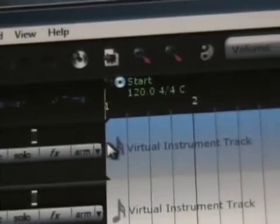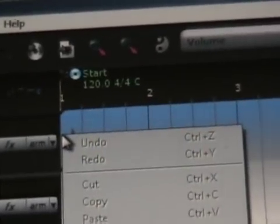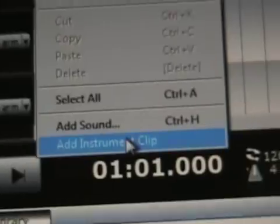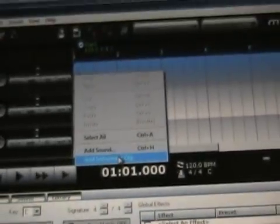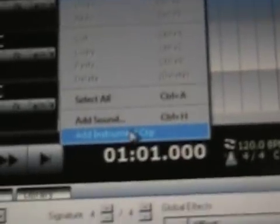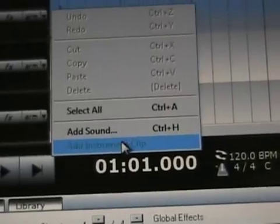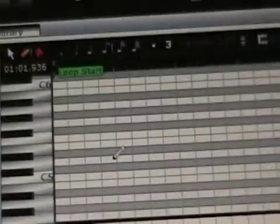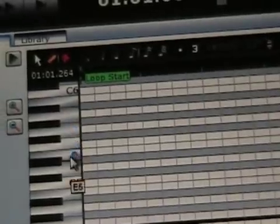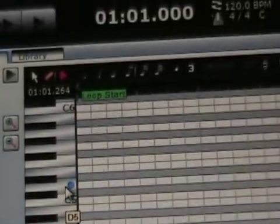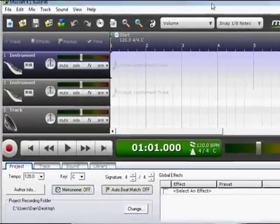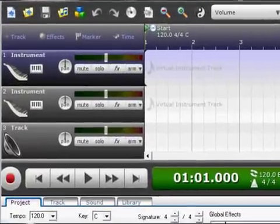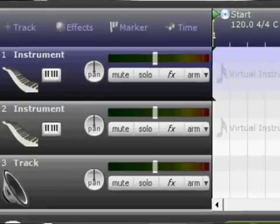First of all we're gonna insert here a sound or an instrument clip. I right clicked and then click add instrument clip and that gives us these bars down here and the little piano beside them. We're gonna select an instrument. That's this little button right here.